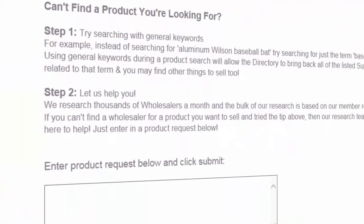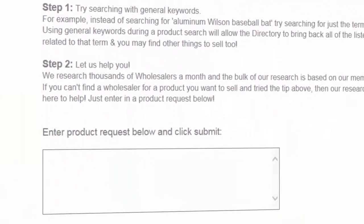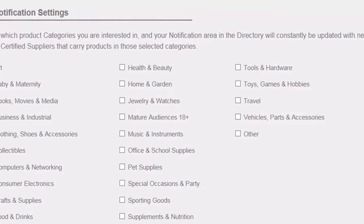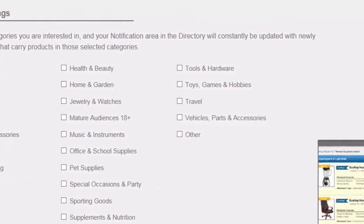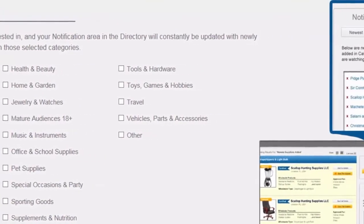Looking for something specific? Ask us to research it and set a notification. We'll tell you when we find it.